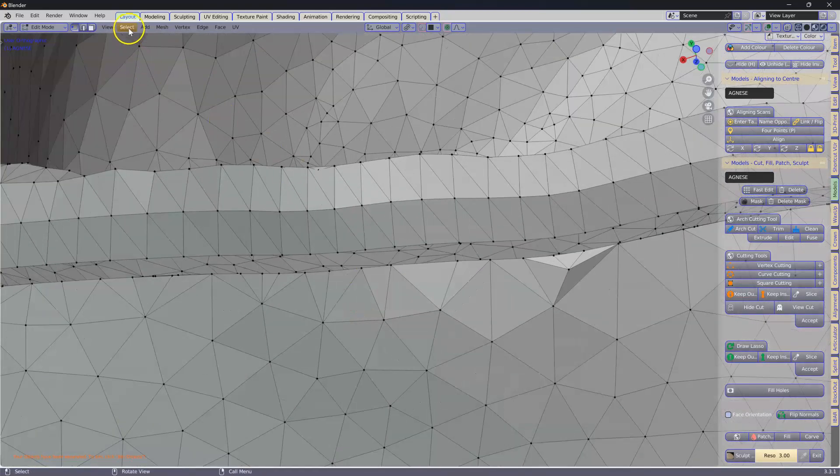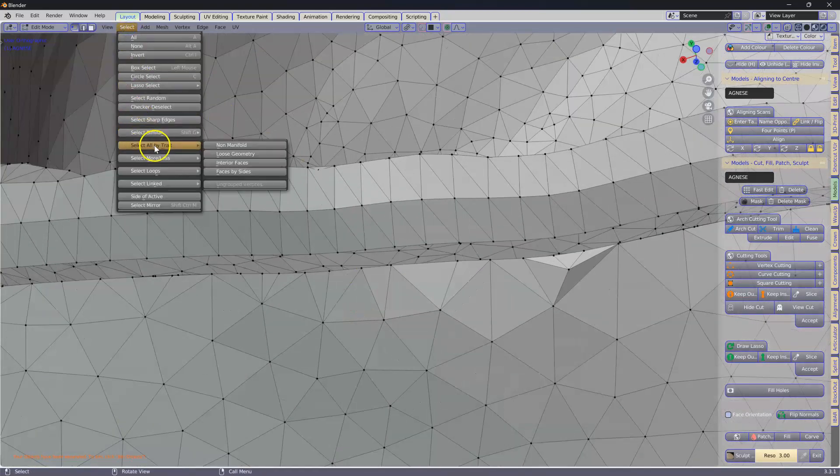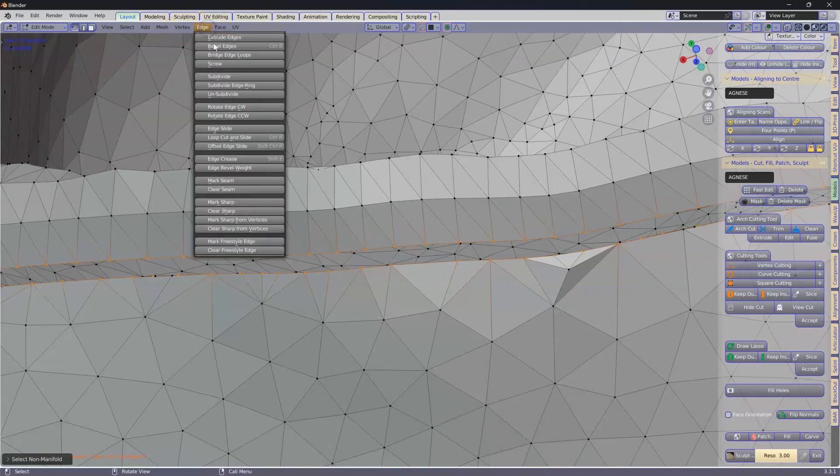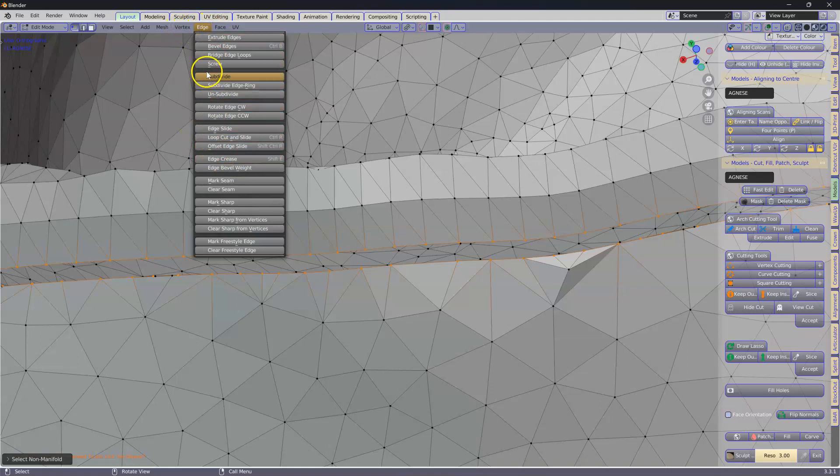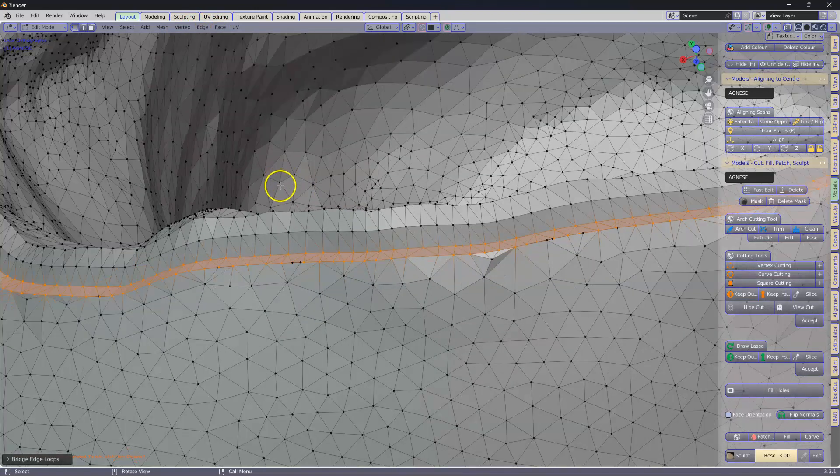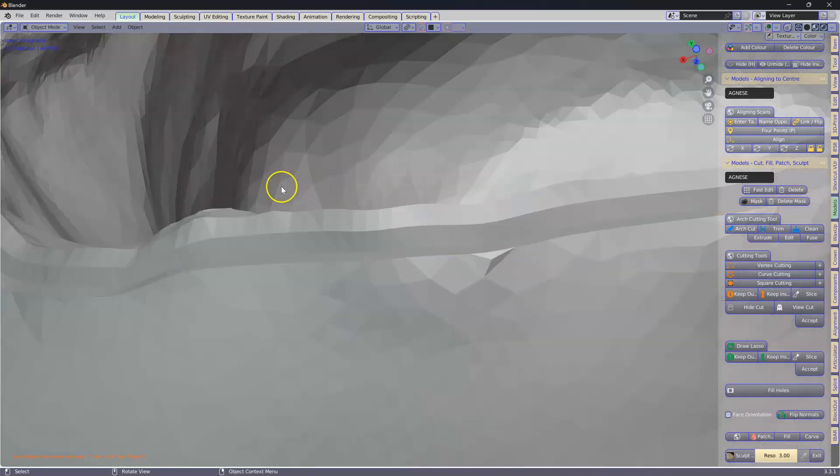Select all by trait, non-manifold. We're going to go edges and bridge edge loops. That's fixed the problem. Tab to get out of it.